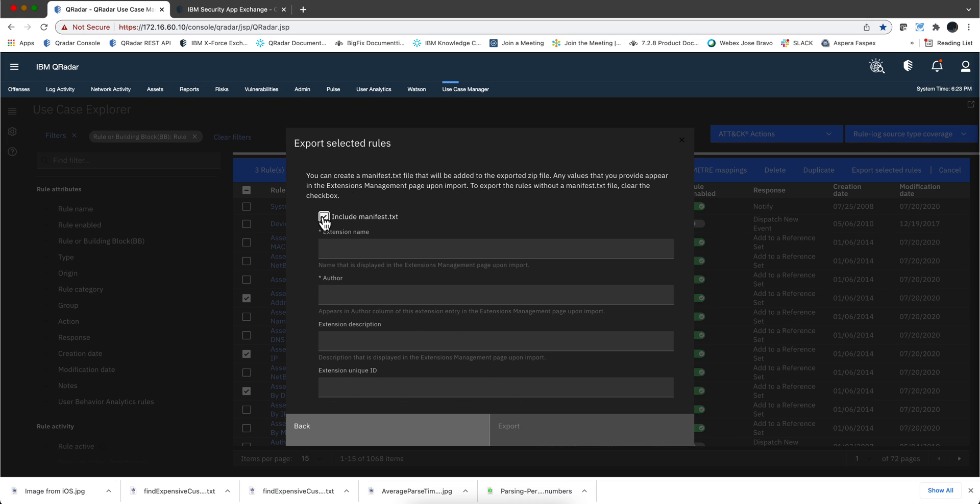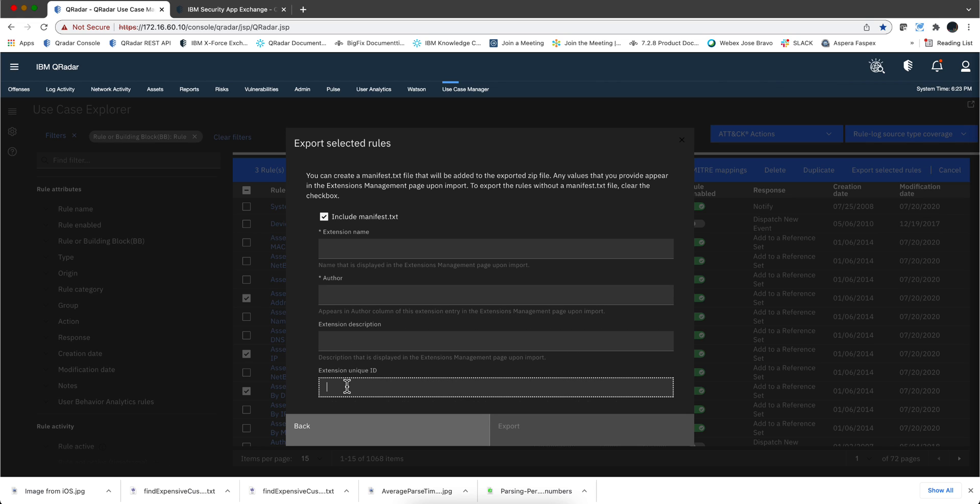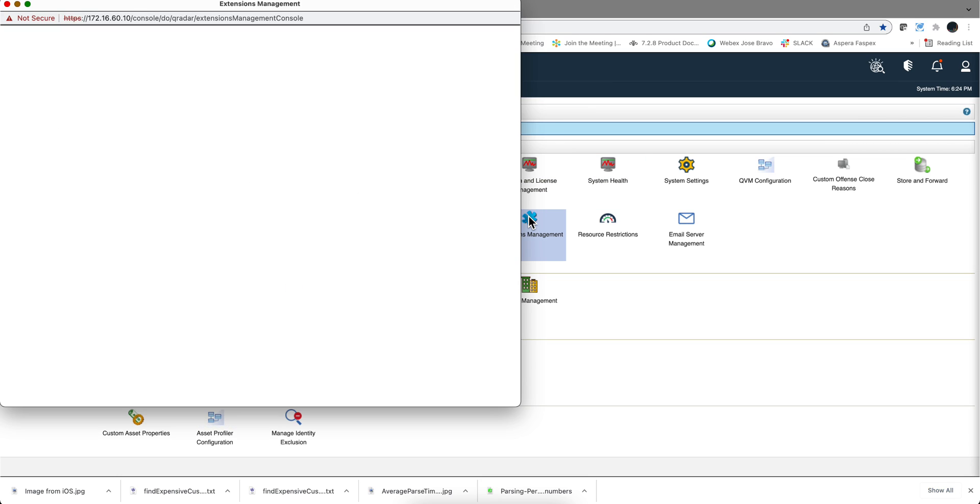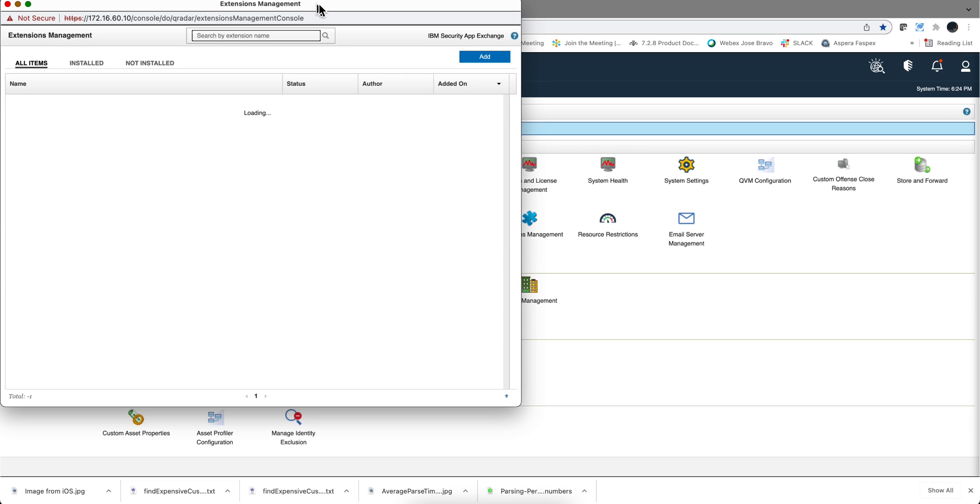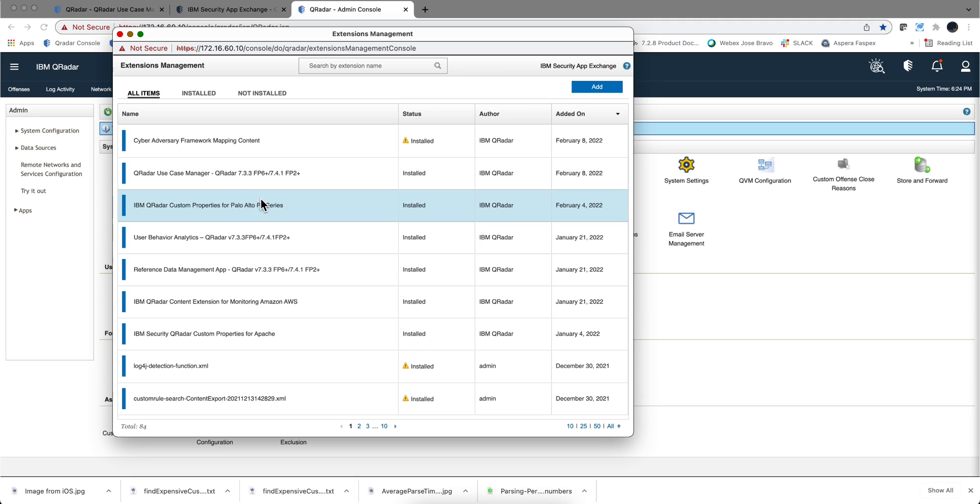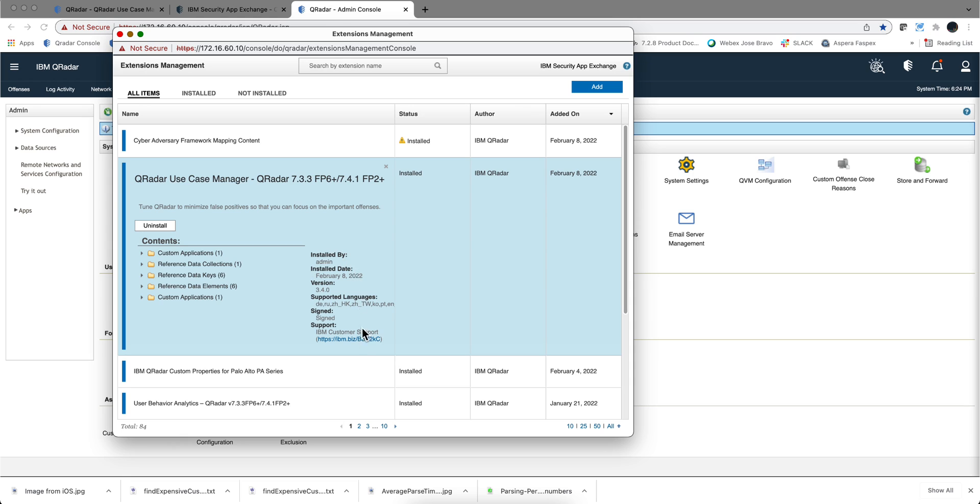notice that you have a manifest file. When you specify the extension name, who created it, the description, and this unique ID. The purpose of this is to create a file, it's going to be a zip file, very similar, almost identical, to the one that you get from the AppExchange. When you import something by, you go to the extension management, and you import a package. Well, all the information that you normally see in any one of these packages, and you click here in the more detail, that is the information that is going to go into that manifest.